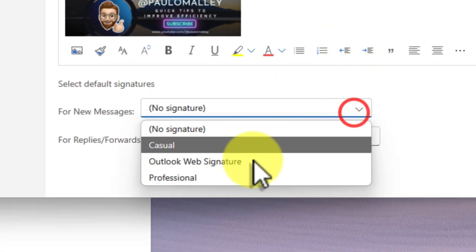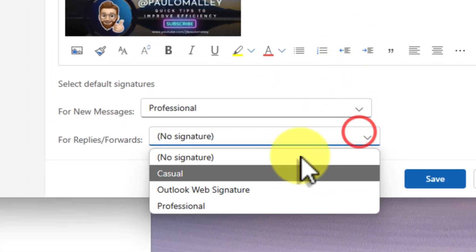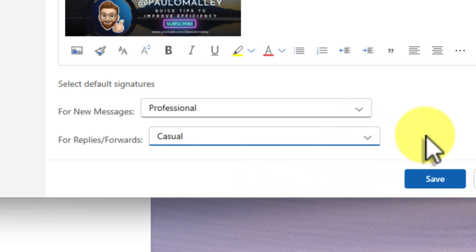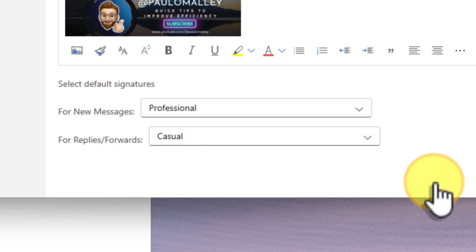So in this case, I'm going to select my professional signature for new messages and my casual signature for replies and forwards. And that's it! Now whenever I create a new email or reply to an existing one, Outlook will automatically include the appropriate signature for me. It's an absolutely huge time saver, and it ensures that your emails always have the right tone and branding.